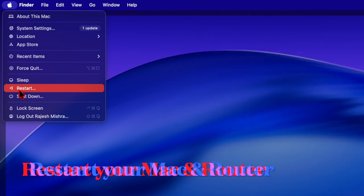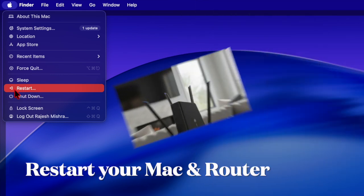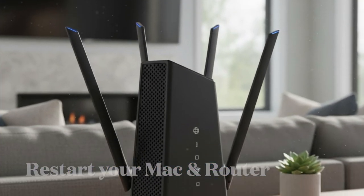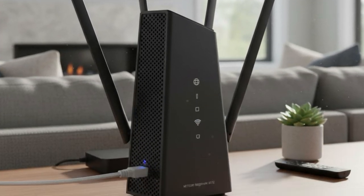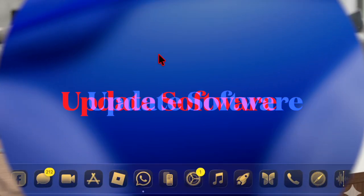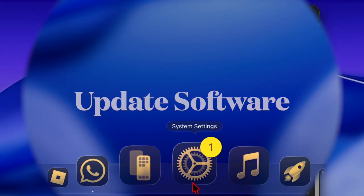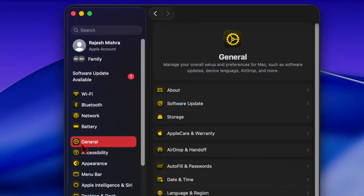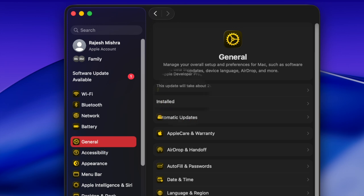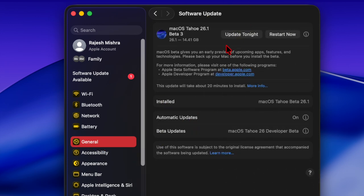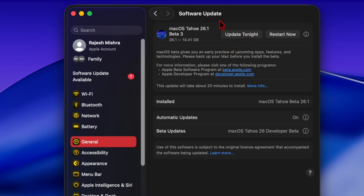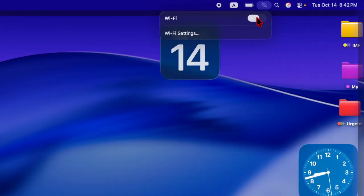After that, you have to restart your Wi-Fi router as well as your Mac. Once your Mac has restarted, go to the System Settings app. After that, select Software Update, and if an update is available, go ahead to download and install it on your Mac.